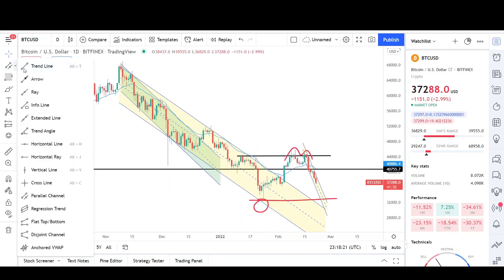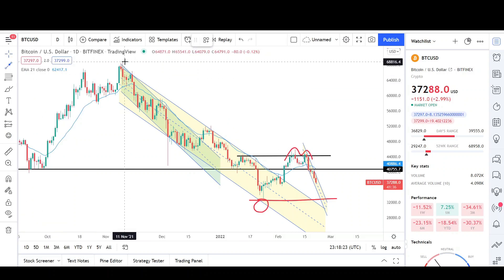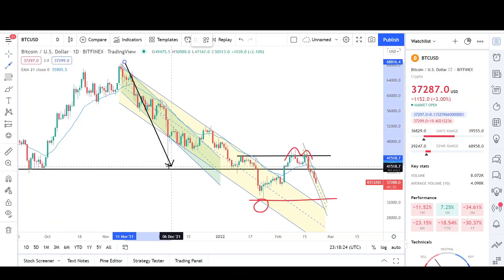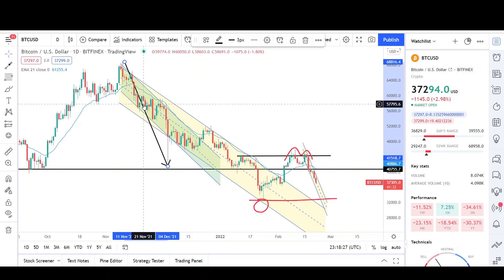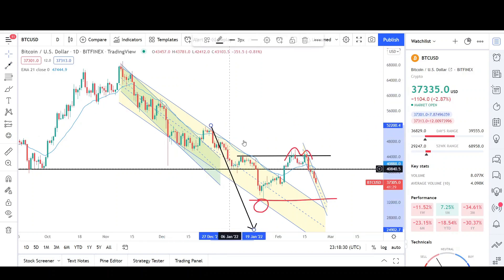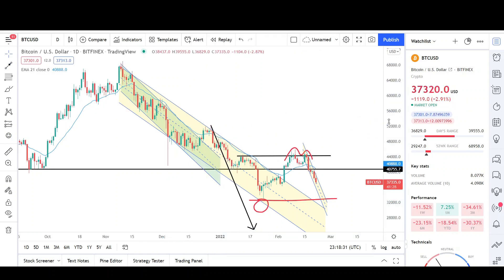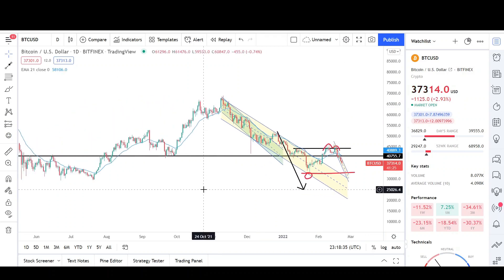Let me zoom out and show you the target I have in mind for Bitcoin, which is this big measured move. This would be the first leg down, we saw a little two-legged correction, and now it looks like we're still in the formation of the second leg. The second leg lands right at the 25,000 level — so that's my target for Bitcoin.